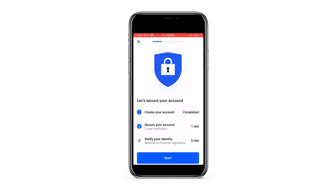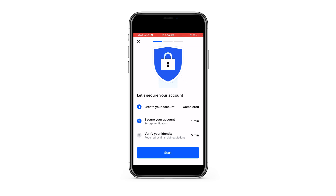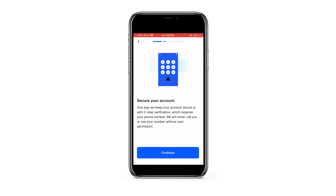The next step is going to be securing your account, so go ahead and press start. You want to set up two-step verification, which means giving them your phone number. This way, if anyone ever logs in with your username or password, you'll get a push notification sent to your phone and you can either confirm or deny it depending on whether it was you. This is a great way to keep things safe — press continue.